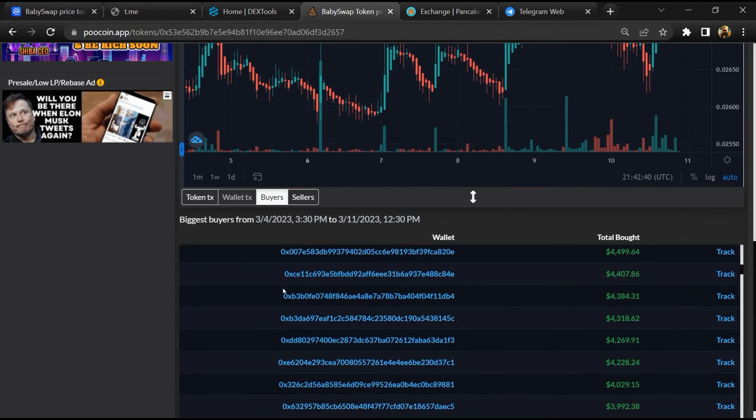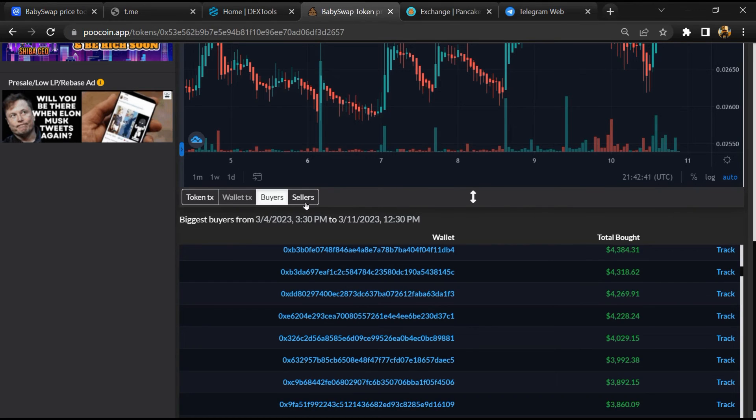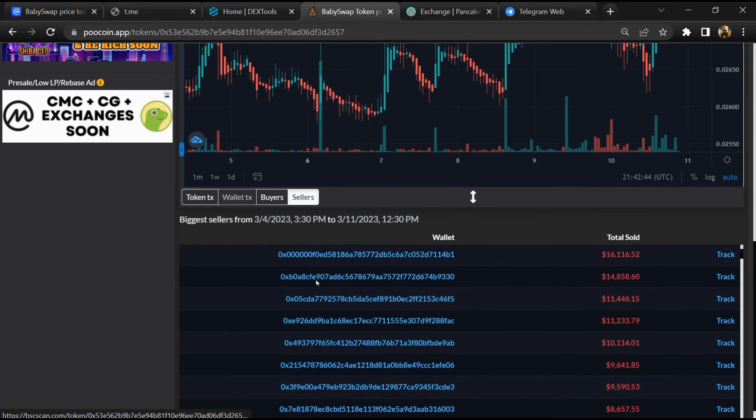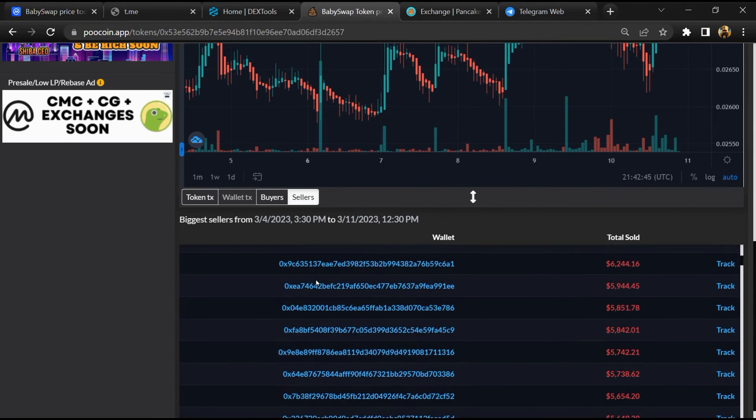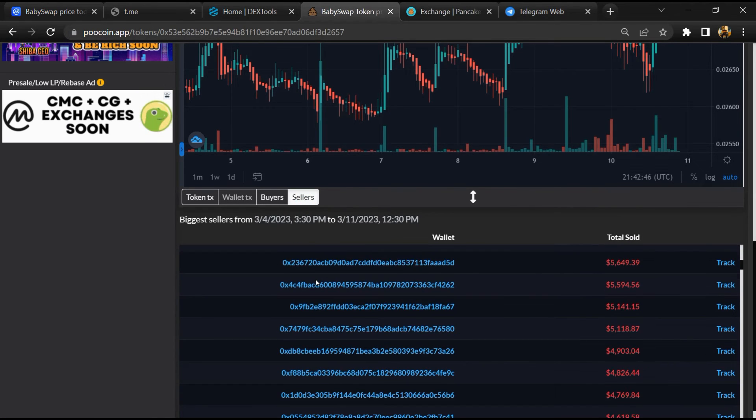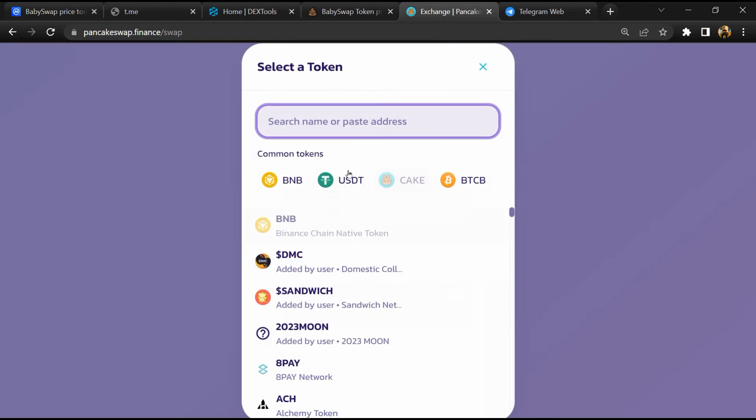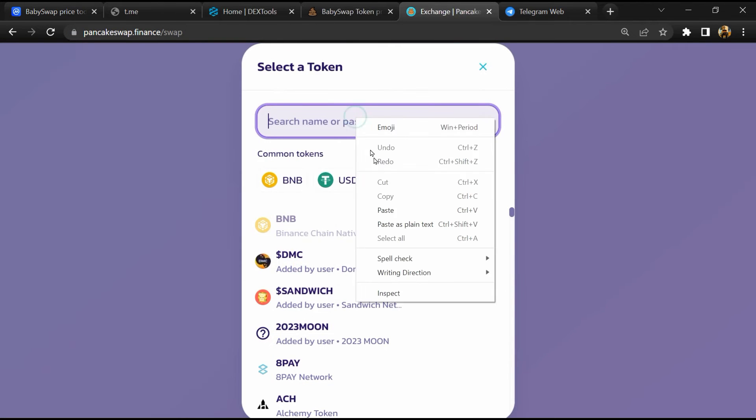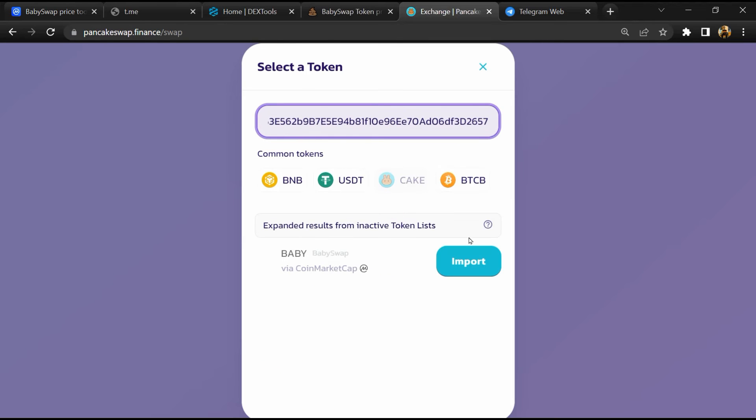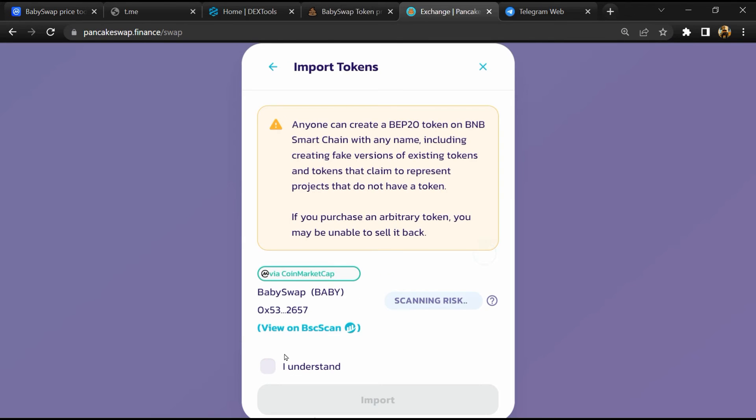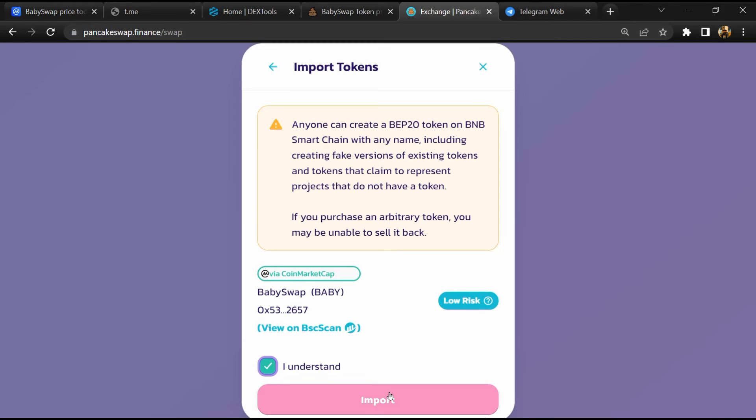And finally, you will open this token on PancakeSwap. Then click on Cake. Now here you will again paste the token address, then click on import, click on 'I understand', and re-click on import.